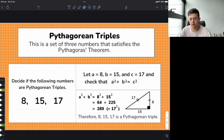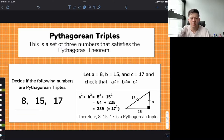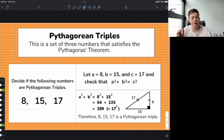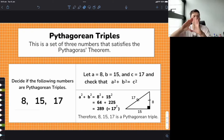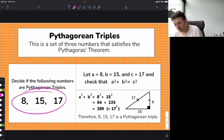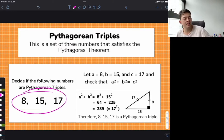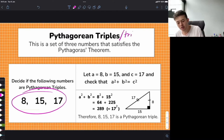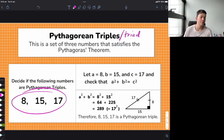Let's talk about Pythagorean triples — a set of three numbers that satisfies the Pythagorean theorem. Basically, if you were to draw these numbers on a triangle, would it be a right-angled triangle? Let's try to decide if 8, 15, and 17 is a Pythagorean triple — sometimes also called a Pythagorean triad. Triple and triad both mean three.